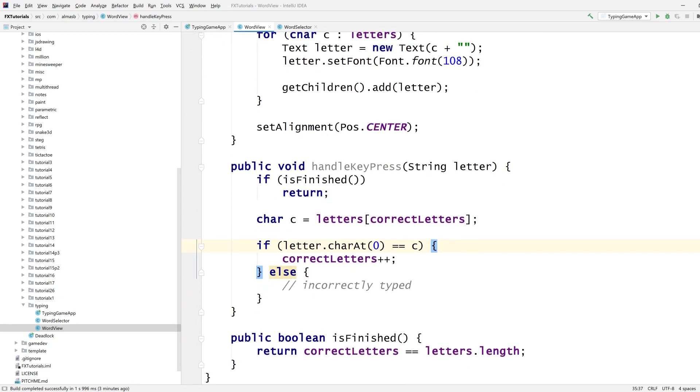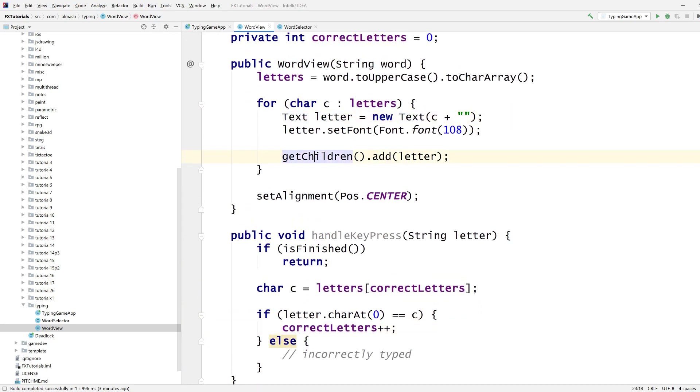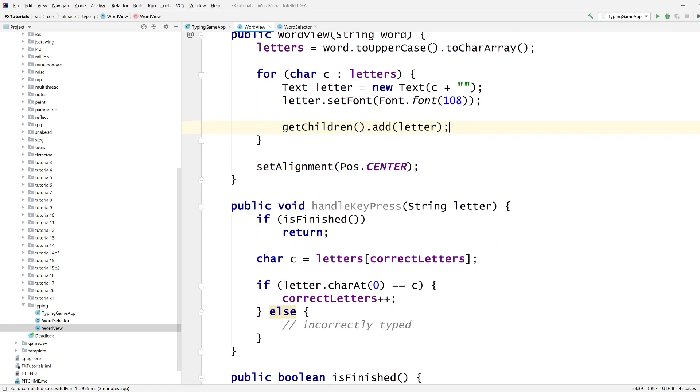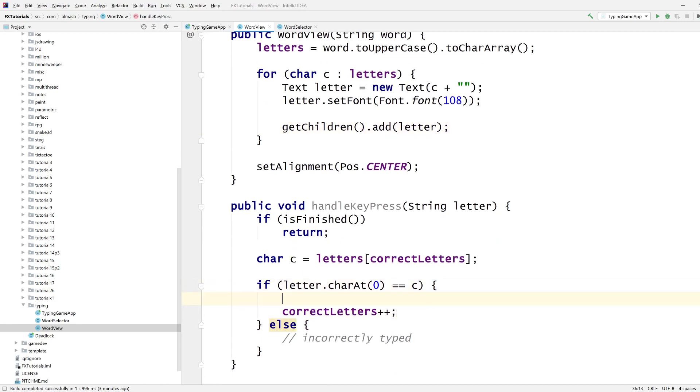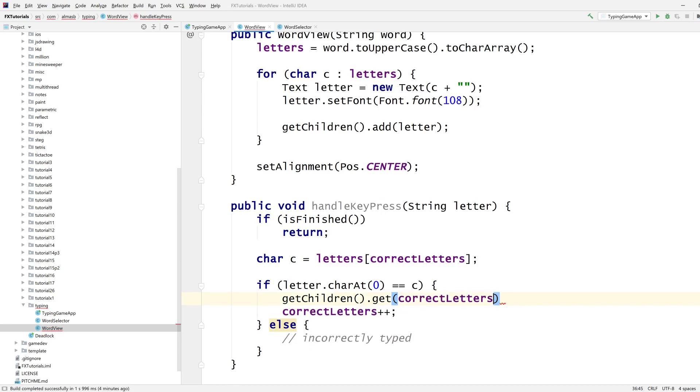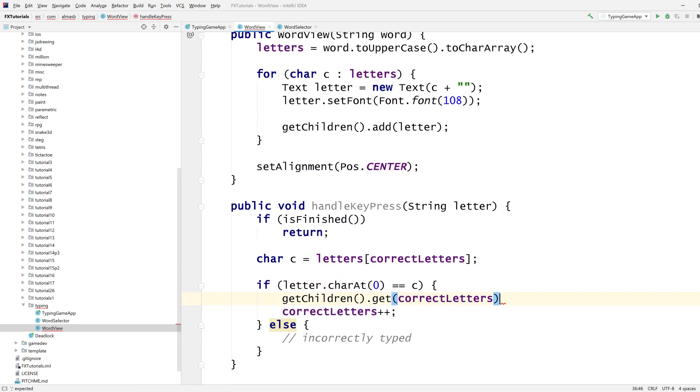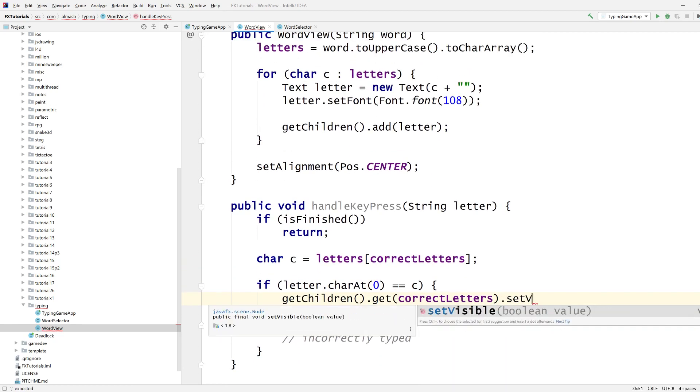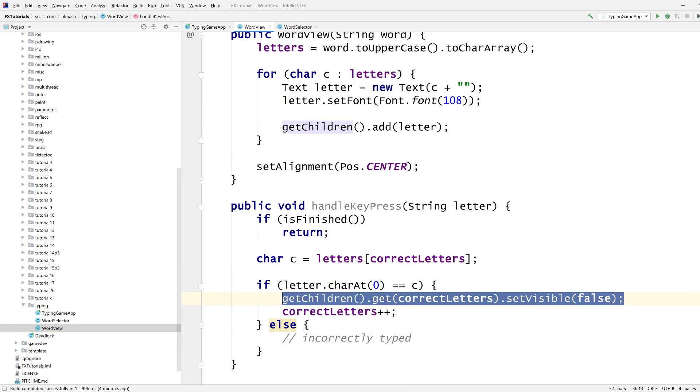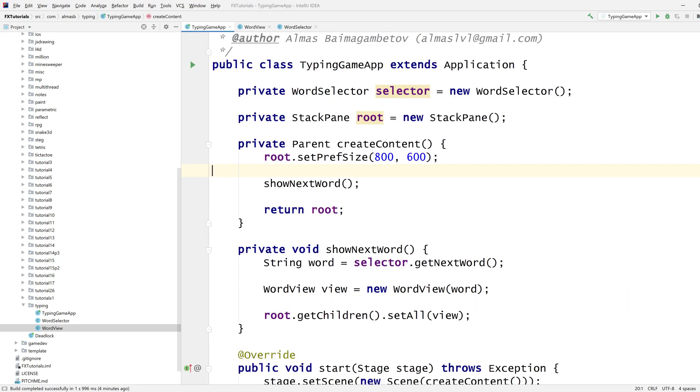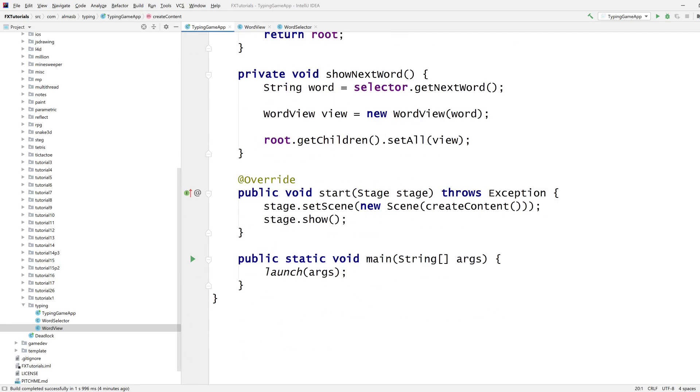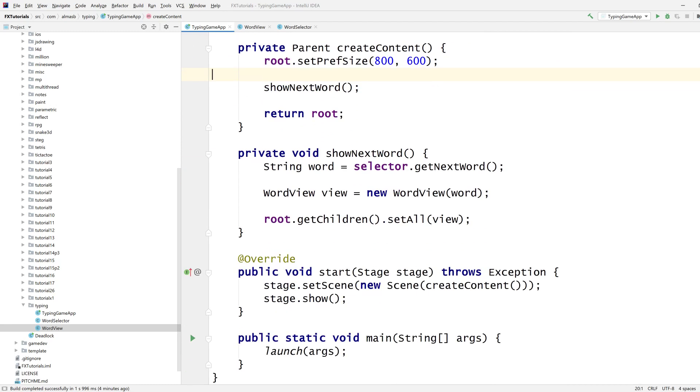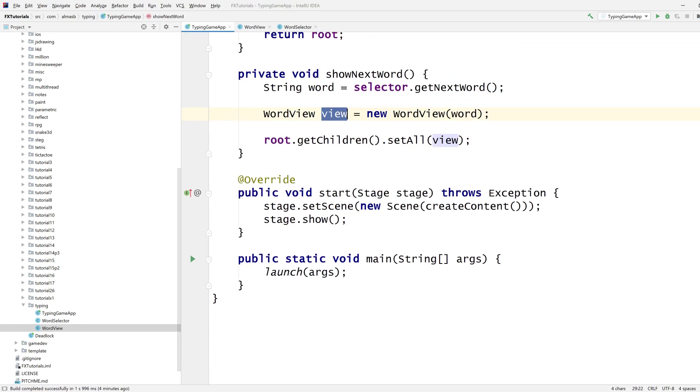We also need to do something with our view. The views are accessible from here. Get children, get the same correct letters. I really don't want to use the same variable for two things, but because the values are equivalent, I guess we could. Yeah, that's fine for now at least. Set visible false. So when the user correctly guesses the letter, that letter disappears.